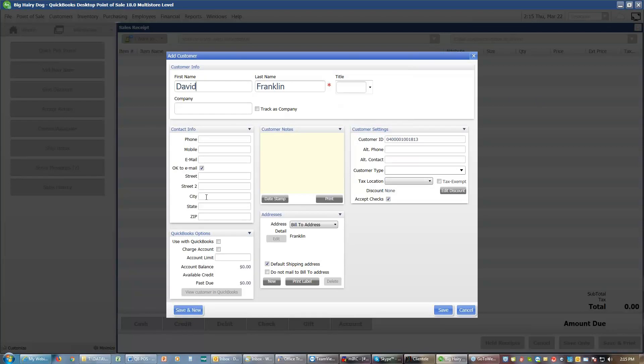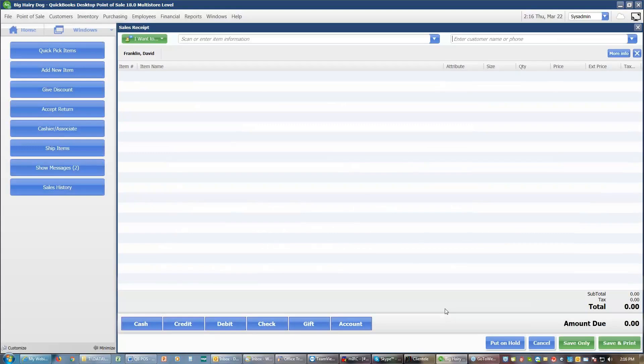You can add anything else about the customer that you would like. A company they work for, their phone number, a cell phone number, an email, their address, alternate phone, whatever you might like. And I will save that change. And it will add the customer's name to the top of the receipt.